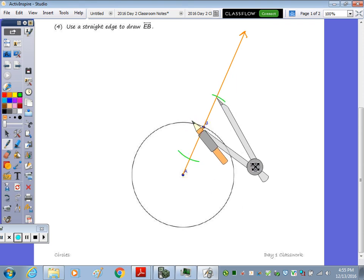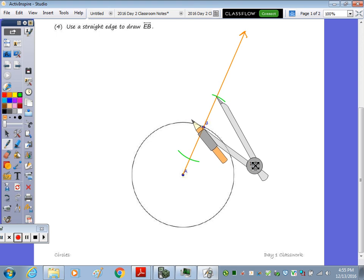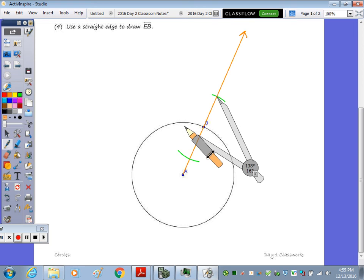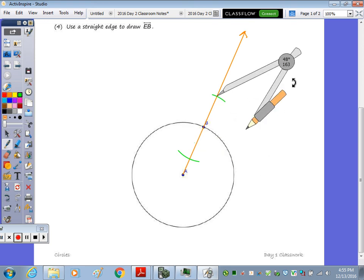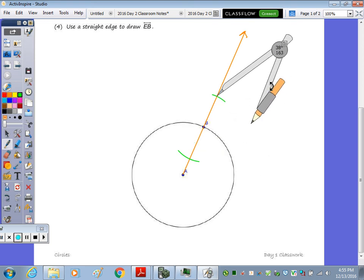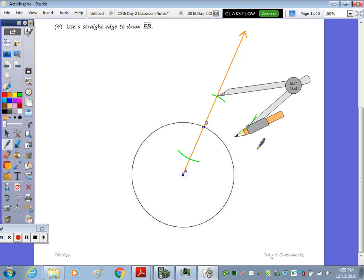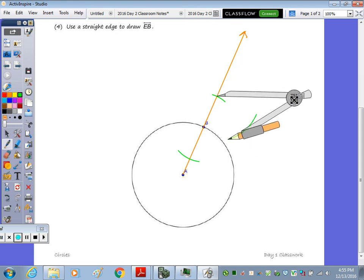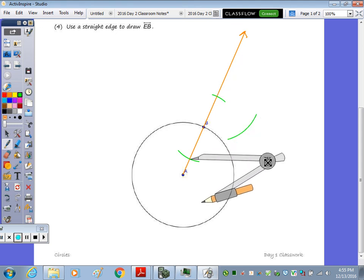So line the compass up at one of your endpoints of that segment. I'm going to open it up a little bit and make the X. You don't have to make the X on the other side. I can make it on this side.